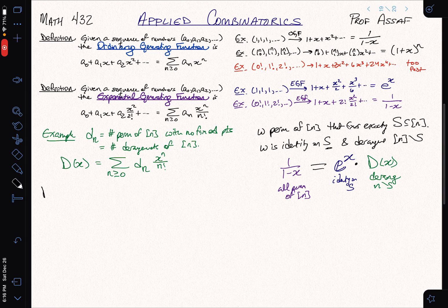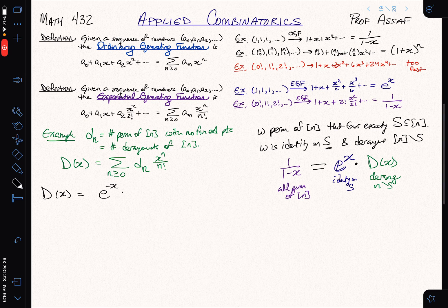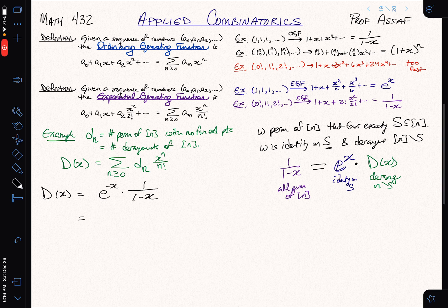Solving that equation for the derangements, we get D(x) equals e to the minus x — that's what happens when we divide by e to the x — times 1 over 1 minus x. Let's expand this out.